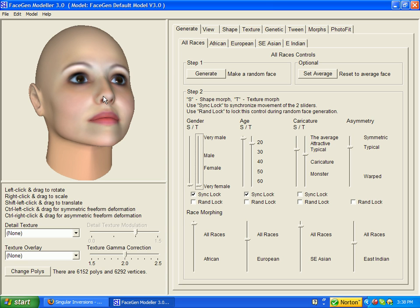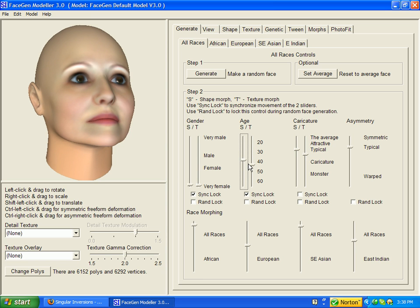This lady is 20 years old. Let's see how she looks at 30, 40, 50 — yeah, you can tell — 60, yeah, you can tell.